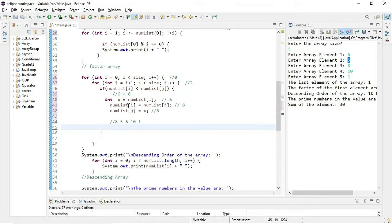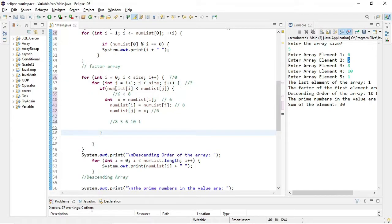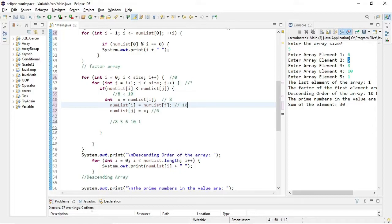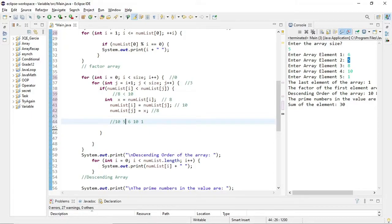After that, j increments again. It was 2, now it becomes 3. numList[i] is now 8. numList[j] at index 3 is 10. Is 8 less than 10? True — so x gets the value 8, numList[i] becomes 10, and numList[j] becomes 8. The array now looks like: 10, 5, 6, 8, 1.